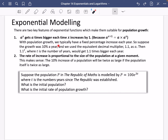With population growth, we typically have a fixed percentage increase each year. Suppose the growth was 10% a year and we use the equivalent decimal multiplier, which is 1.1, as a. Then 1.1 to the power of t, where t is the number of years, would get 1.1 times bigger each year. In the earlier example, we looked at money in a bank account with 5% interest, using the multiplier 1.05 to show compound interest increasing savings by 5% each year.